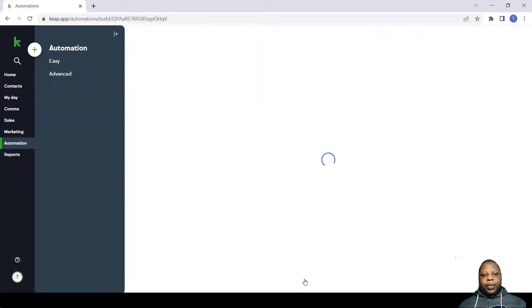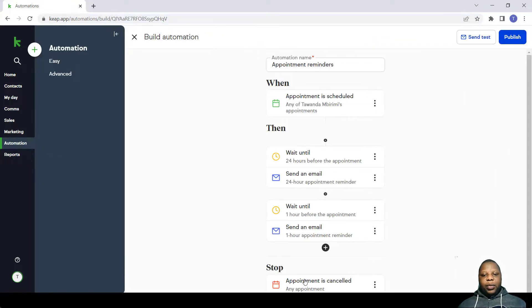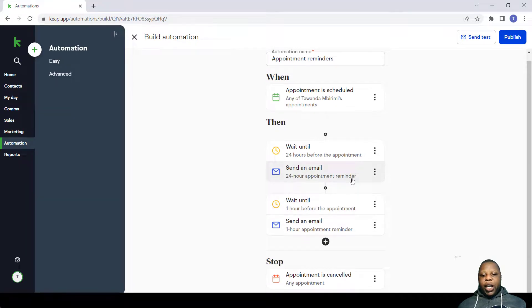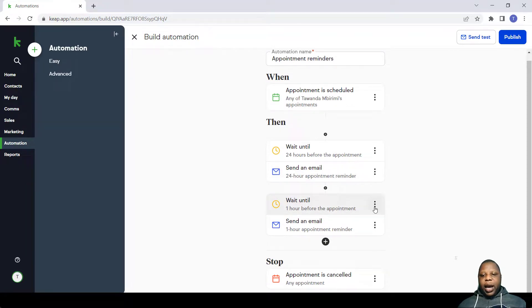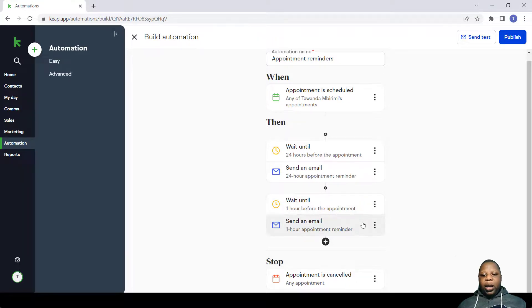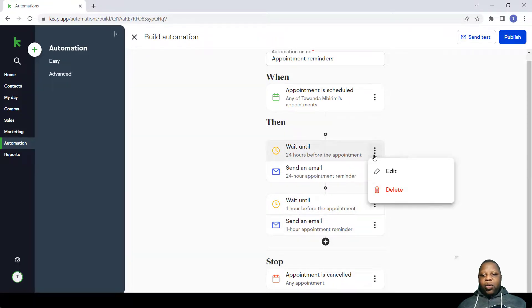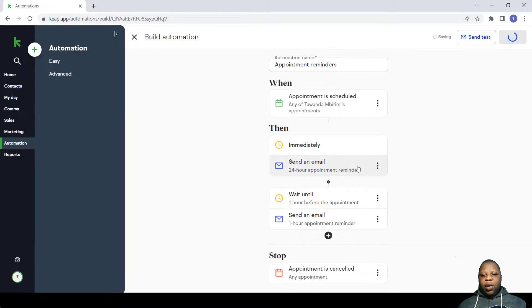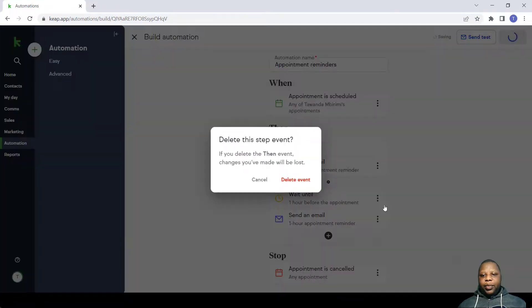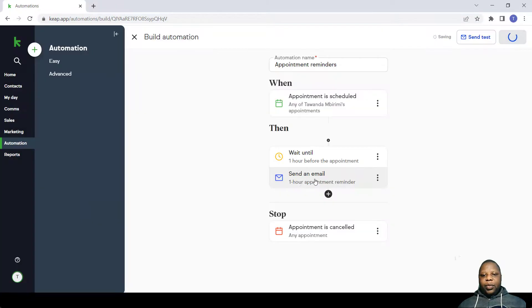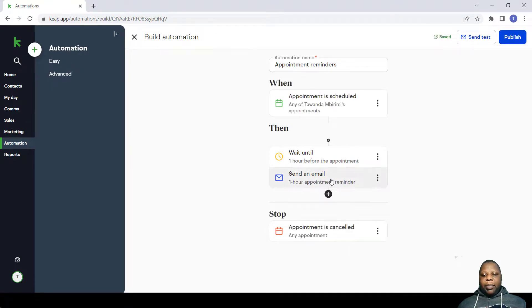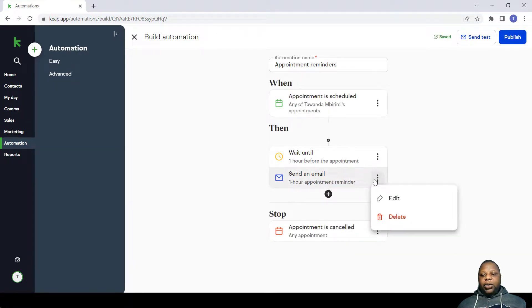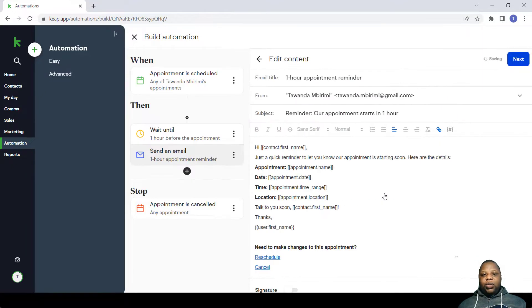So you need to customize this. You just click Select and Customize and you can change anything that you want here. In this case I would just want a one hour reminder, so what I'll do is delete the 24 hour reminder and I'm left only with the one hour reminder.